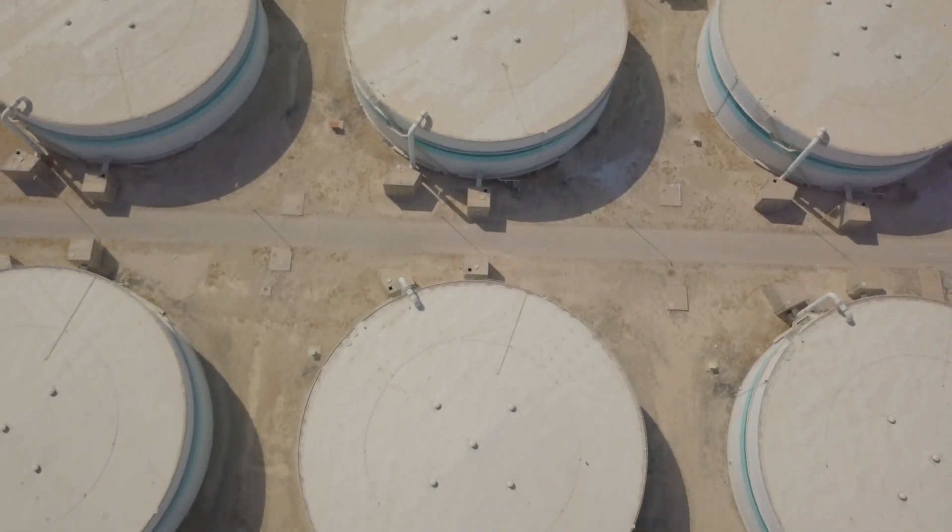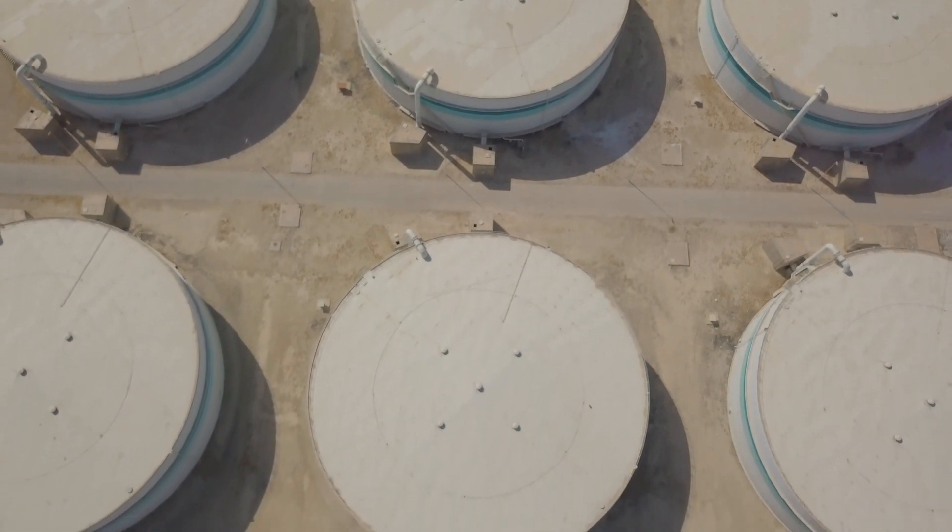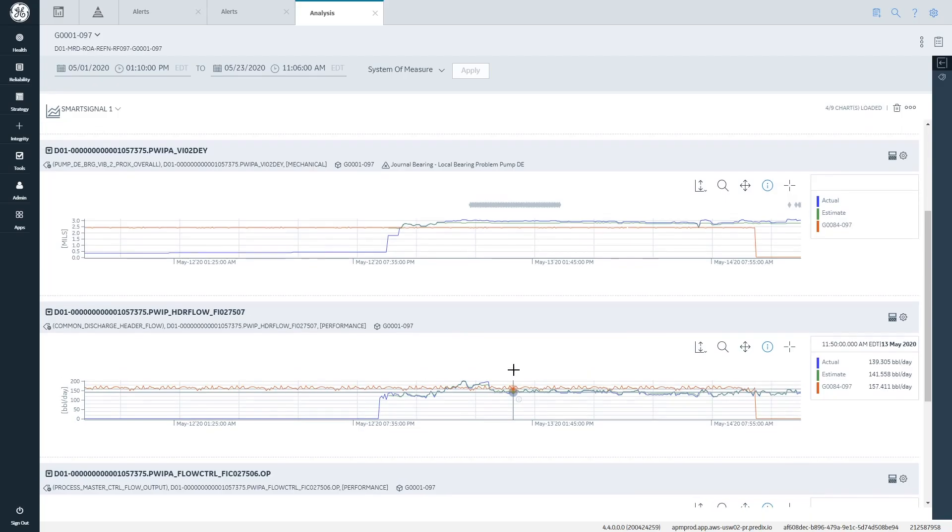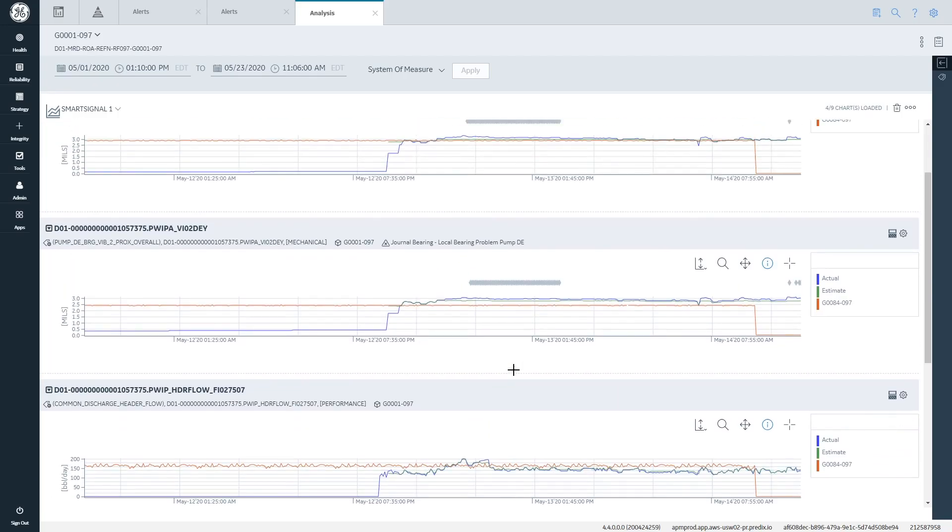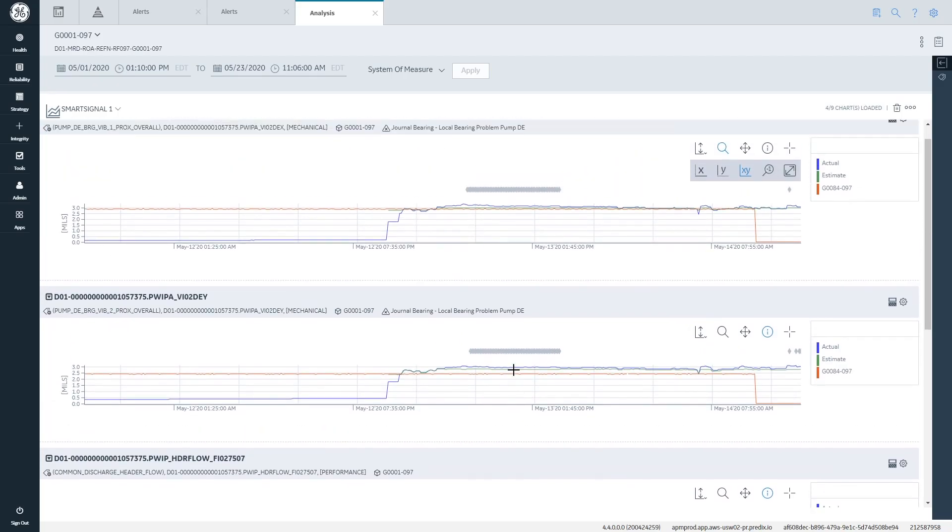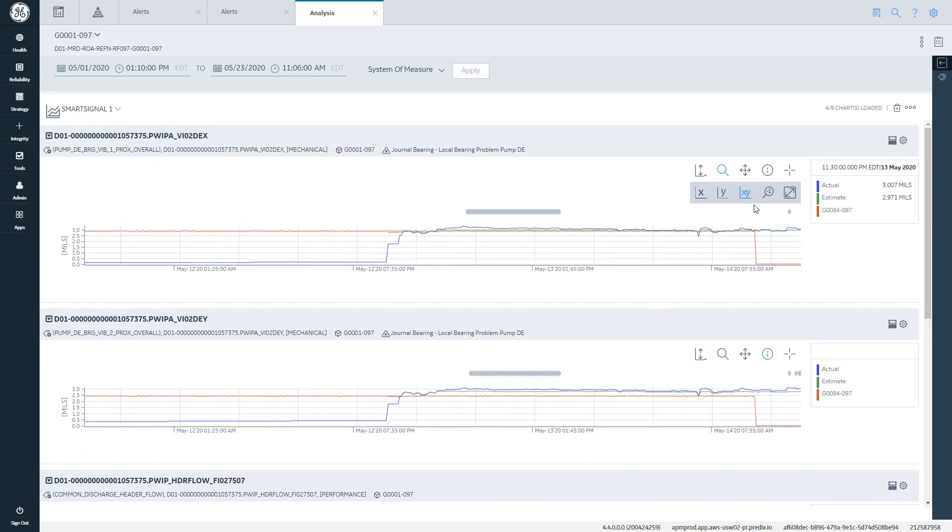So hopefully this kind of integration between APM and smart signal will help to proactively manage our assets and increase the asset life cycle.